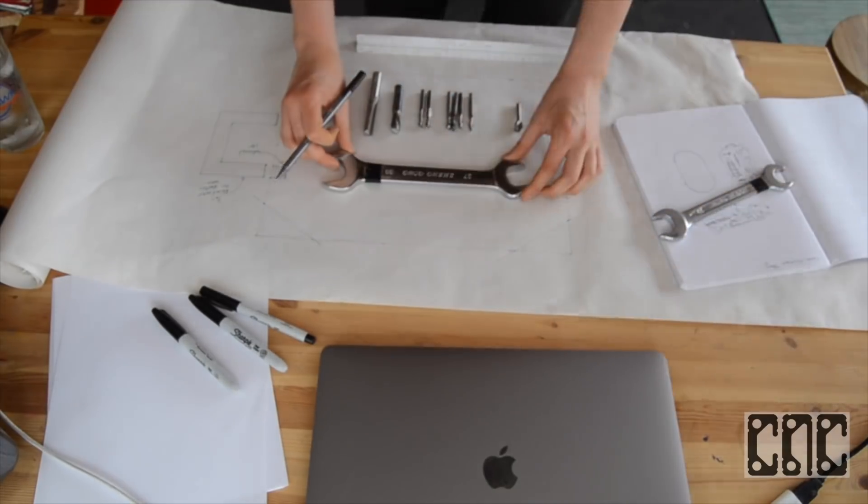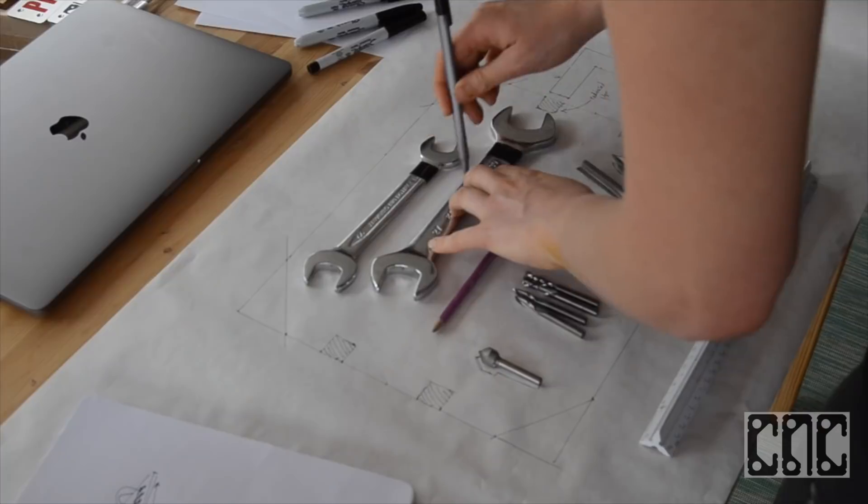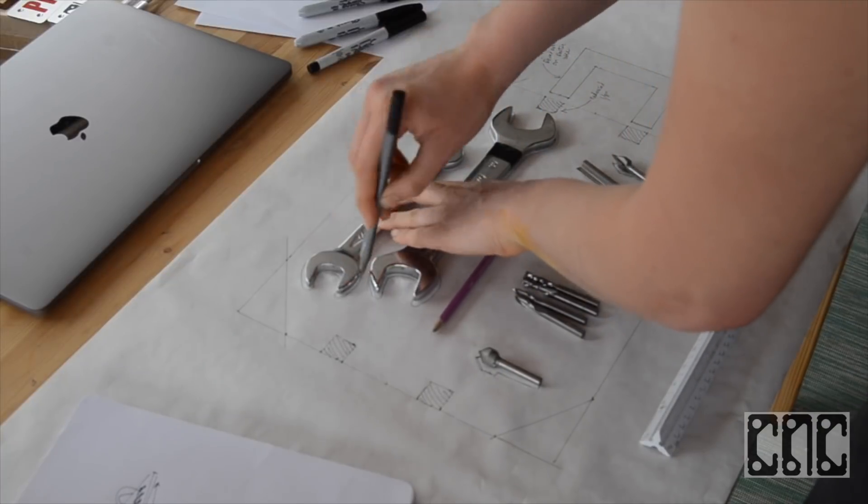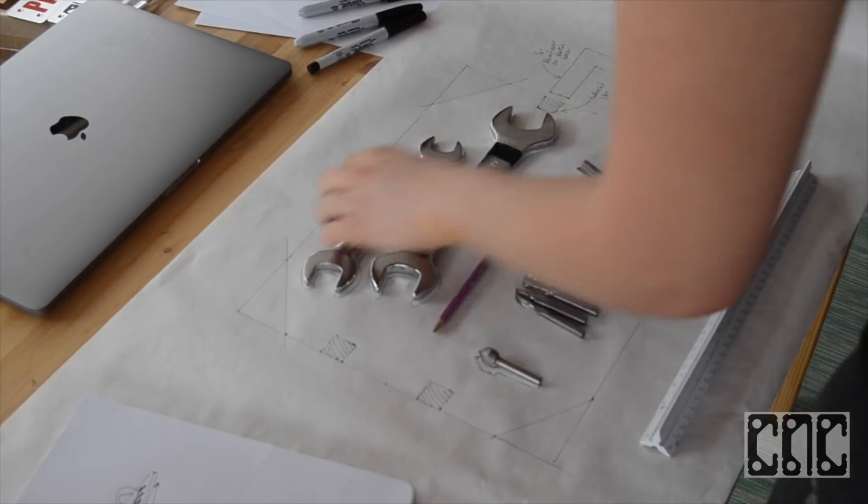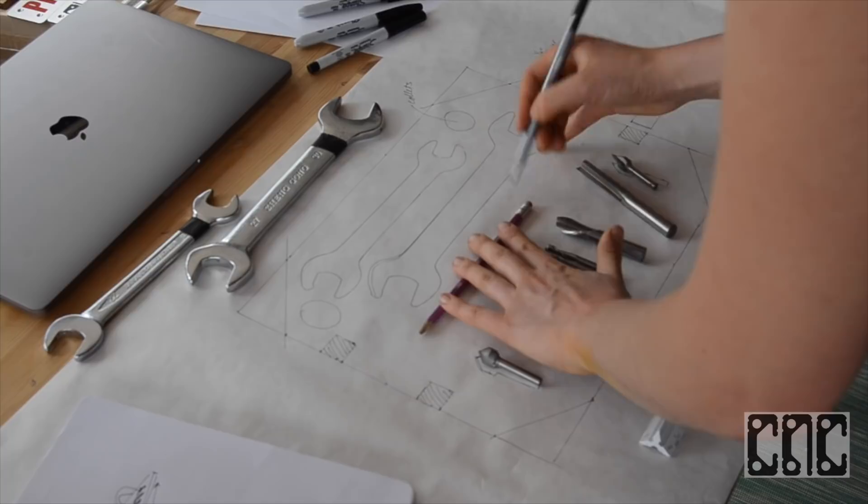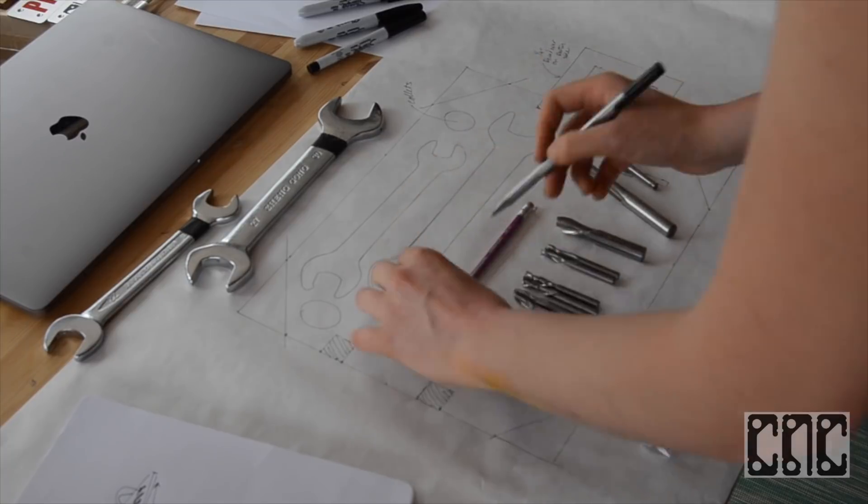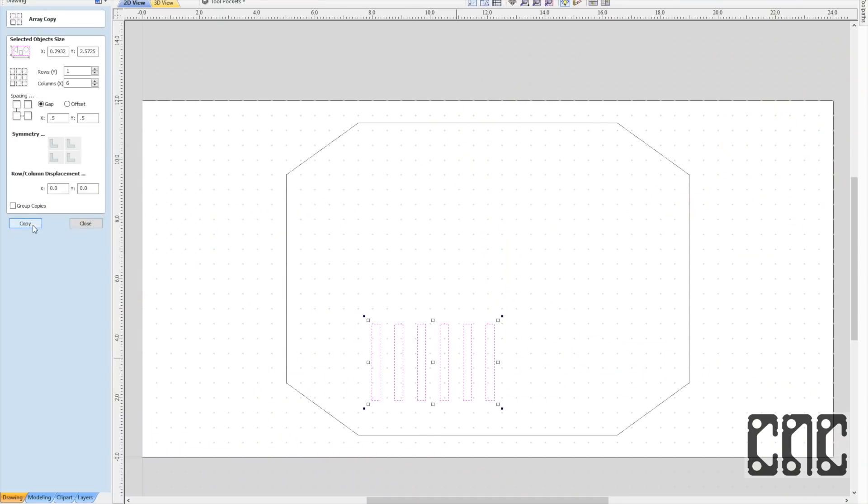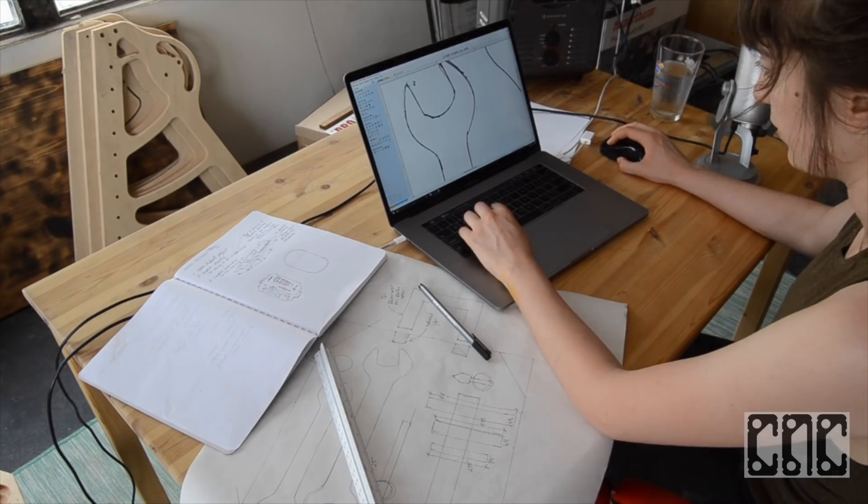The first step is to layout and capture the design. Since we're primarily dealing with existing objects, we'll start by laying them out and tracing them on a large piece of paper.